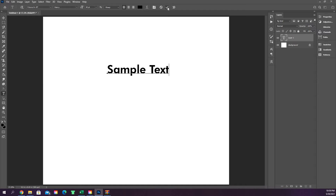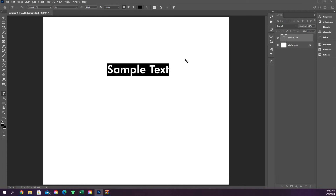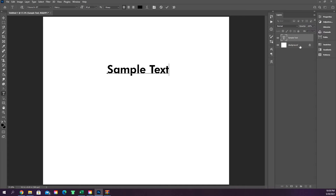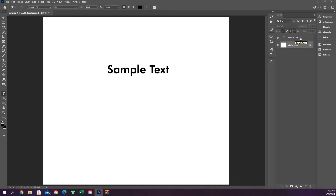To confirm your text, click the checkmark at the top, which creates your text layer. Alternatively, you can just click off to a different layer. Whatever text you type will appear as the layer name in the layers panel.